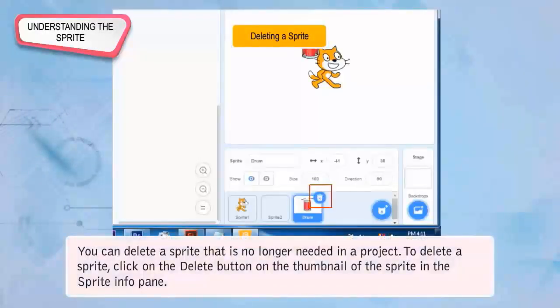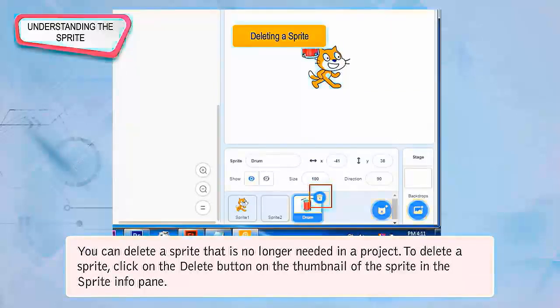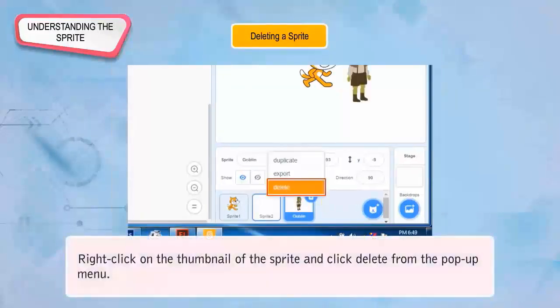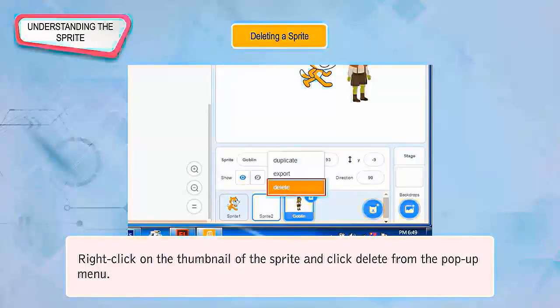Deleting a Sprite: You can delete a sprite that is no longer needed in a project. To delete a sprite, click the Delete button on the thumbnail of the sprite in the Sprite Info Pane, or right-click on the thumbnail and click Delete from the pop-up menu.